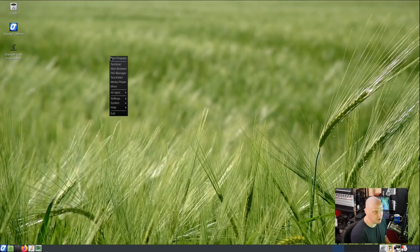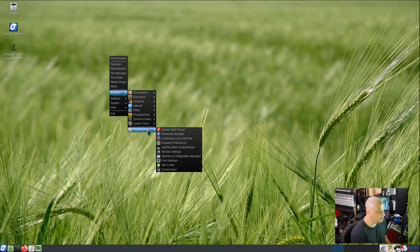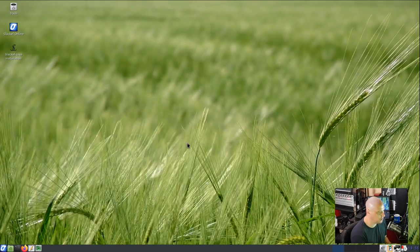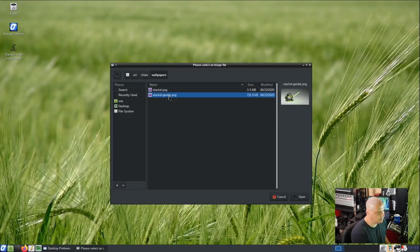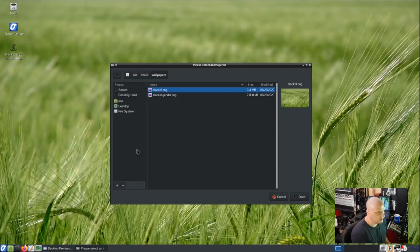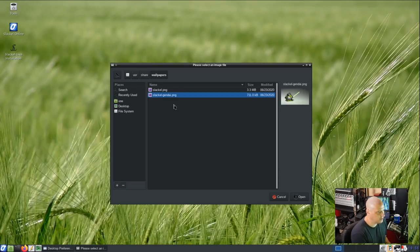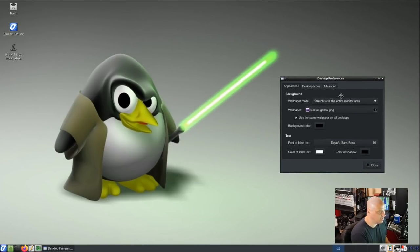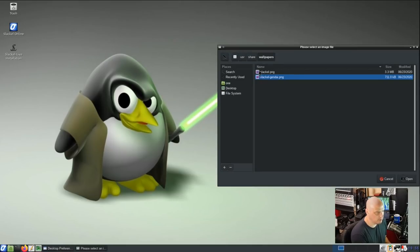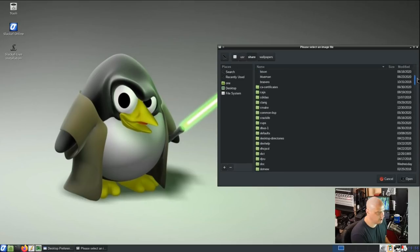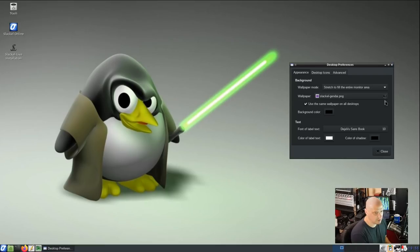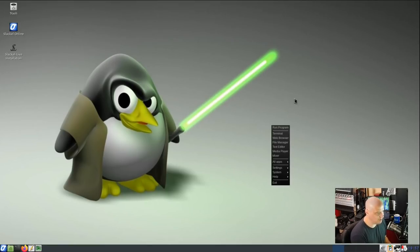Let me try changing the wallpaper via right-click on the desktop. Under Preferences > Desktop Preferences > Appearance > Wallpaper: by default there are only two options — the default Slackl wallpaper with a field, and 'Slackl-Jendai' which appears to be a penguin Jedi. The penguin Jedi is honestly the better of the two wallpapers, so that's the one I'd go with.